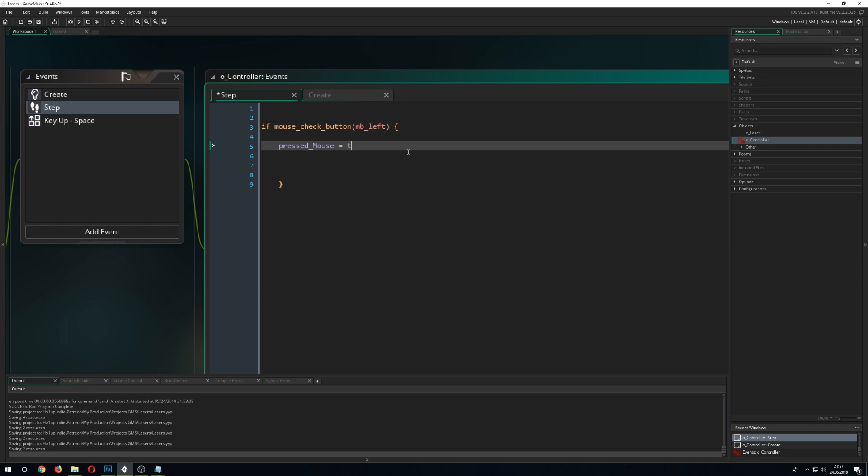Then we go for a true value because we don't want it to be once triggered true and always stay true because that would disrupt the laser itself and the laser would say, okay, it's all the time on which it is not because you may be, for example, not pressing the mouse button.